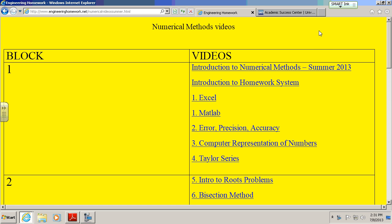This video is to talk about the midterm coming up this week. The midterm dates are on your syllabus, but it's going to be July 10th through 12th - Wednesday, Thursday, and Friday of this week. You can go in any time during that time frame and take your exam.